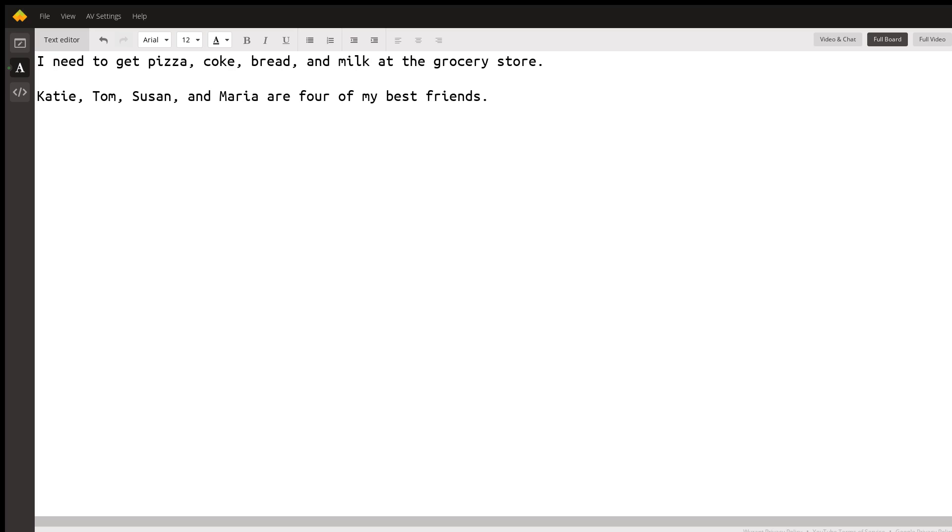No one talks like that. They shouldn't. What they need to do is put commas between those items and pause for about two seconds and then go to the next item.